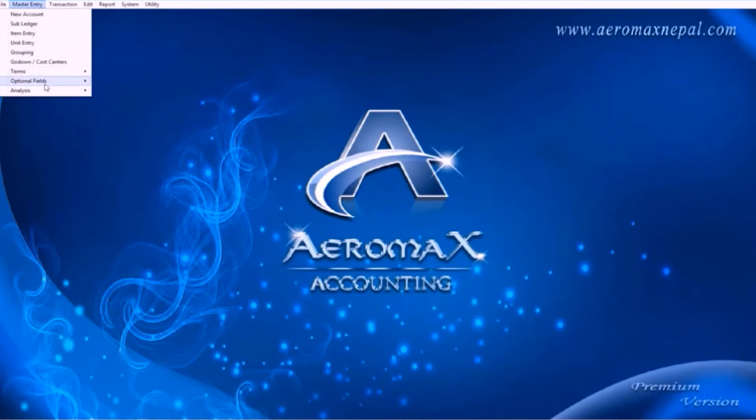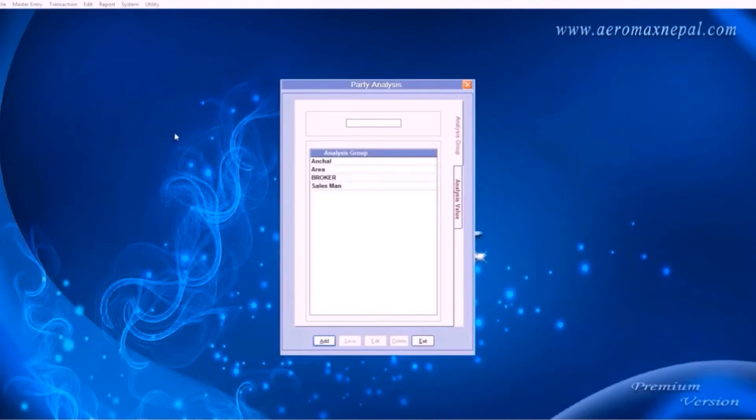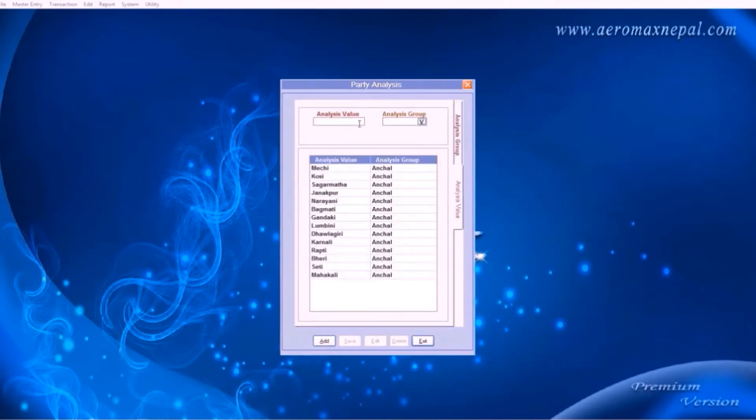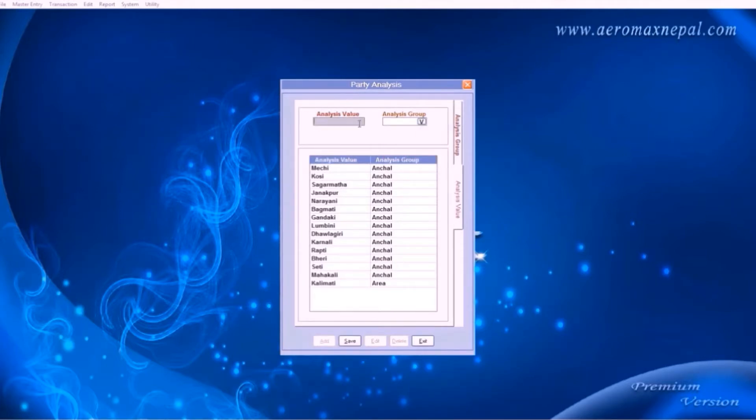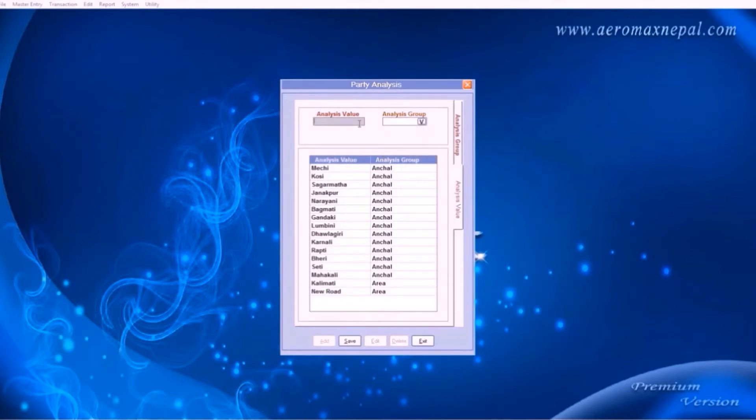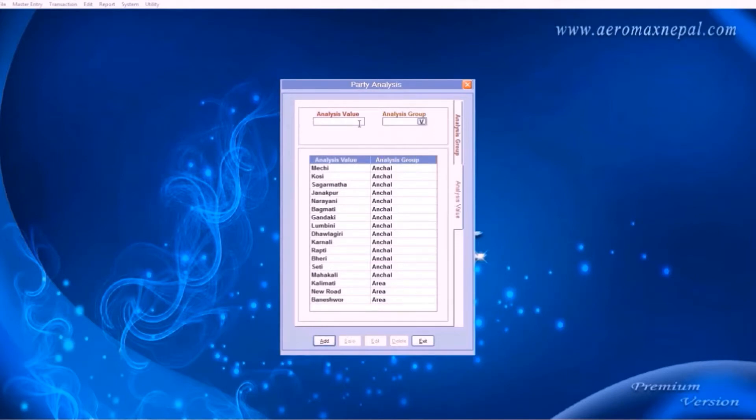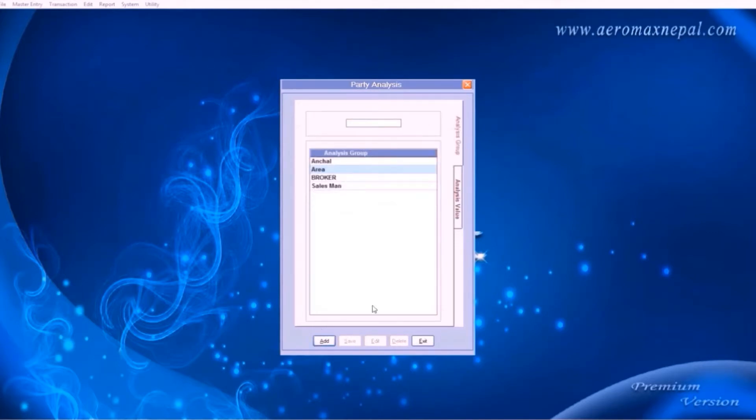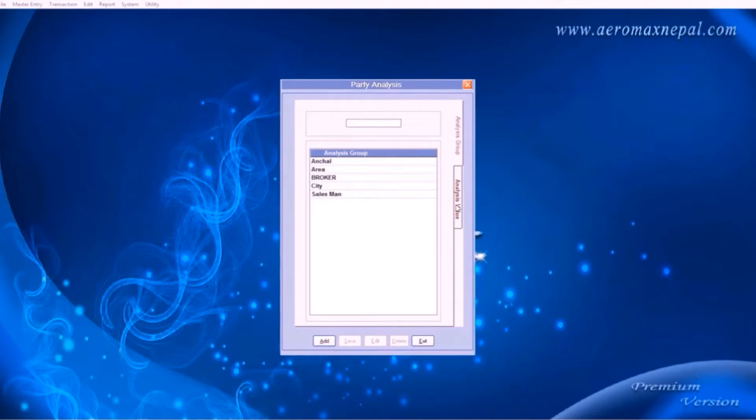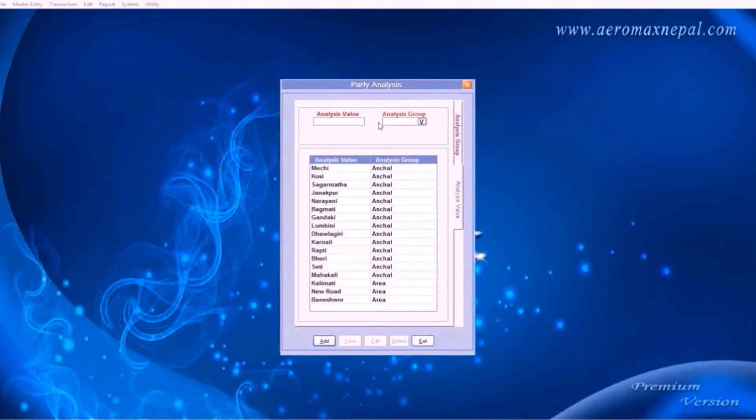Let's move to analysis. This is very important part of master entry. This is where you can group your account in the respective order. In the party analysis, here you can divide your account in different areas. For example, add any area of your choice. We have added three areas for now. You can also add different analysis groups, such as city. Go to analysis value and enter the name of city and select the city option in the group.